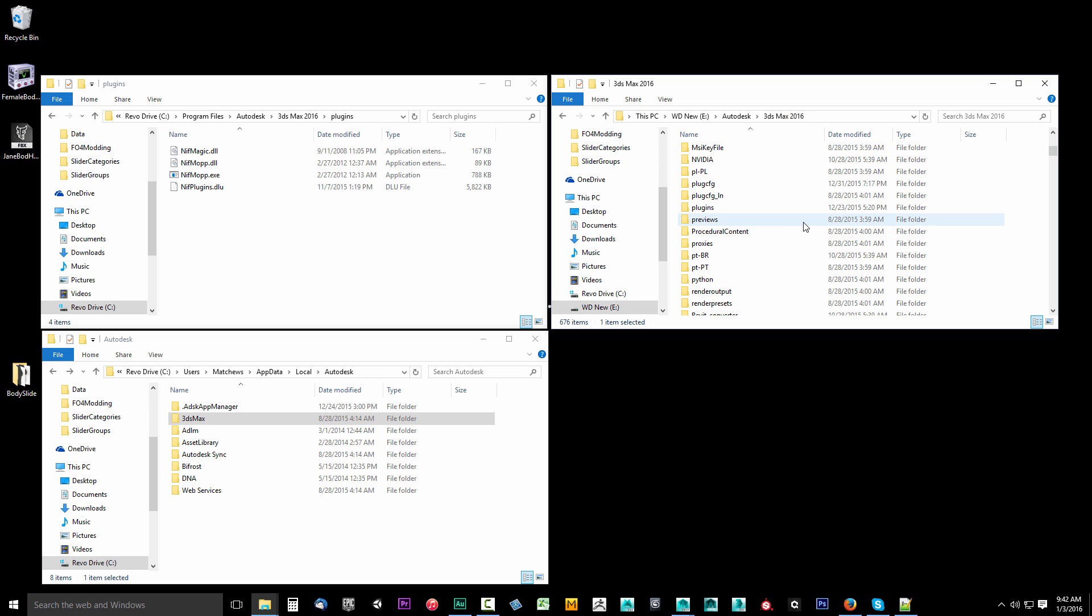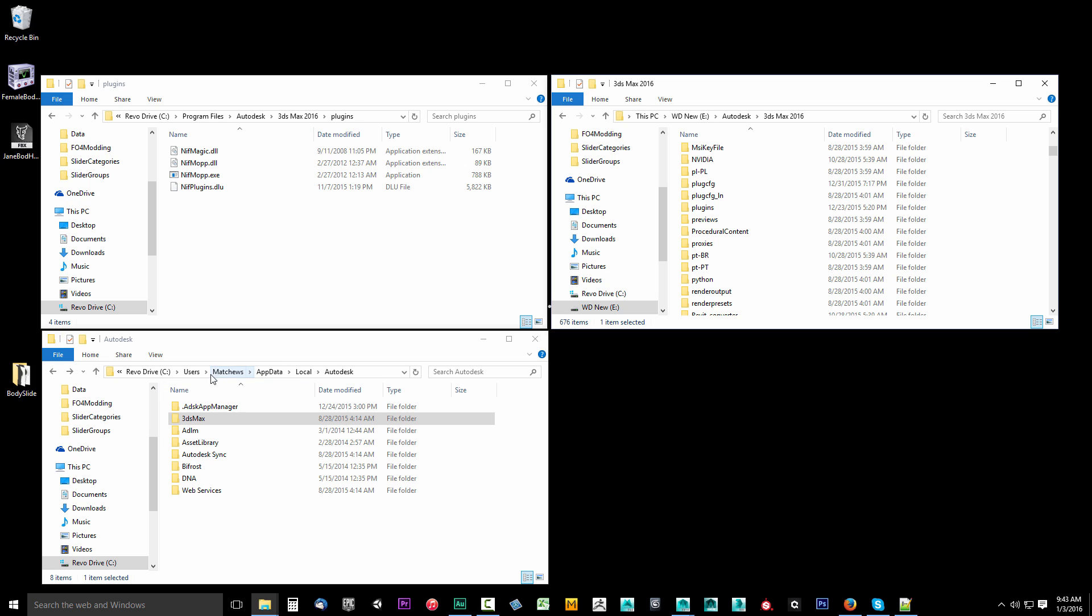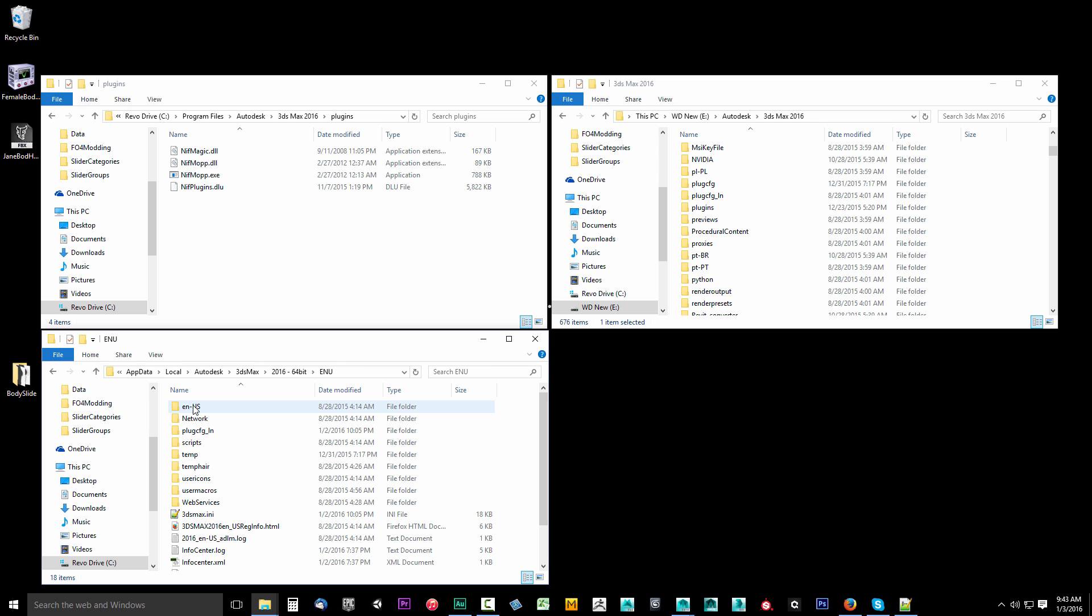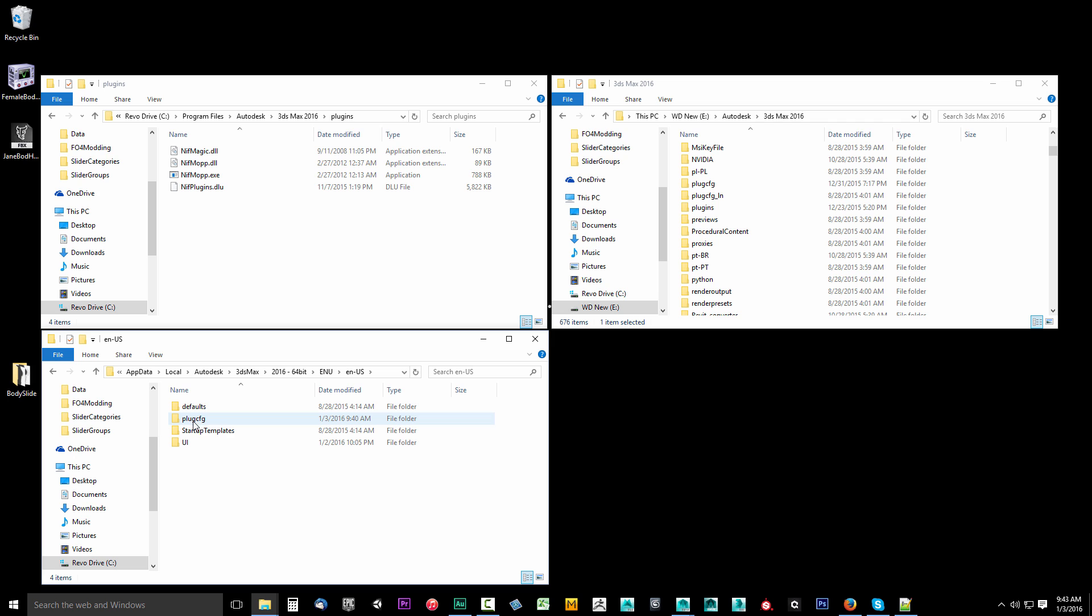Open another window and I want you to browse to your C drive, Program Files, Autodesk, not the Program Files x86, this is the regular one Program Files, Autodesk, 3DS Max 2016, plugins. You might see files here. If you do and this is not your default installation directory then these are in the wrong place. Then you also want to check your C drive, Users, your computer username, in my case Match Use, AppData, Local, Autodesk, 3DS Max 2016 64-bit or 32-bit depending on what you installed, ENU, en-US, PlugCfg.